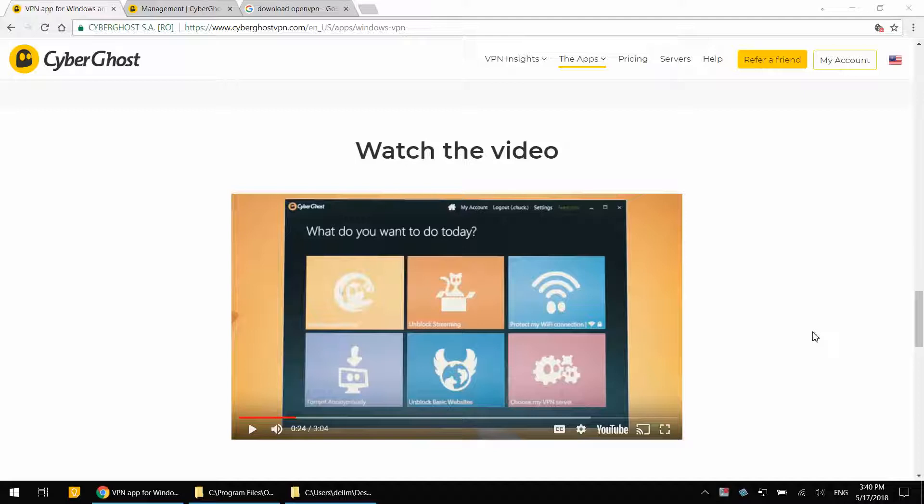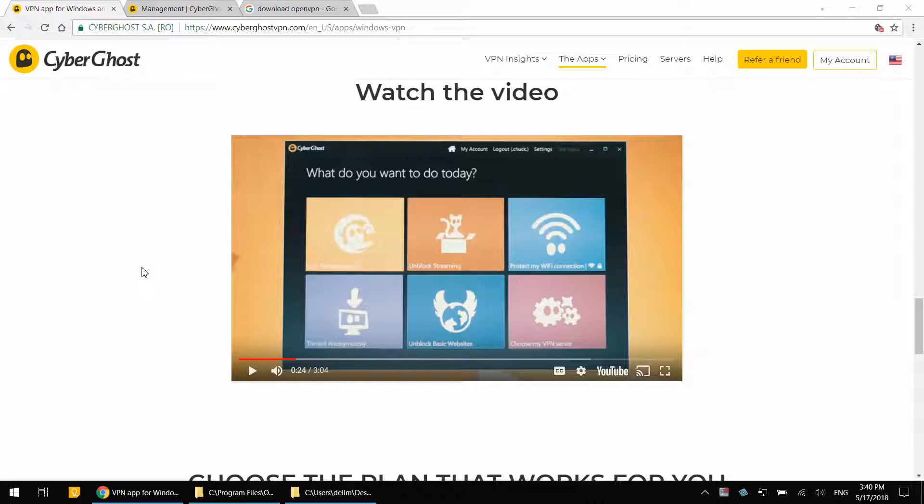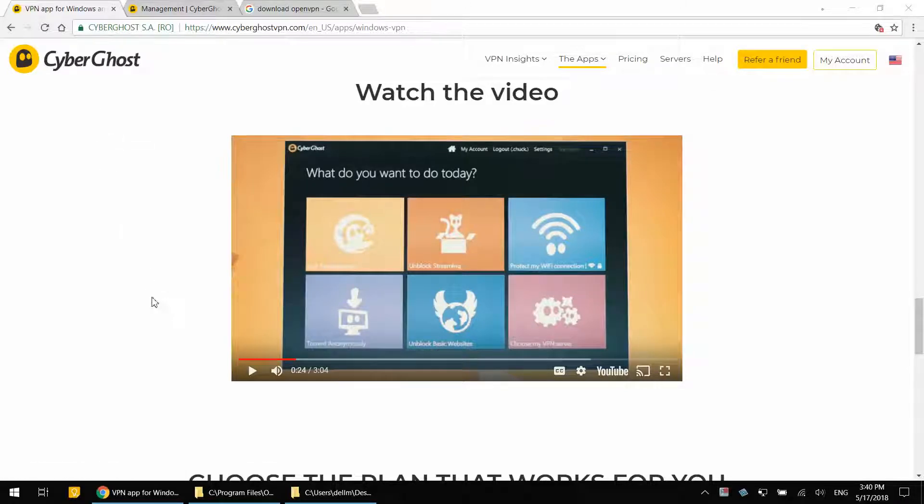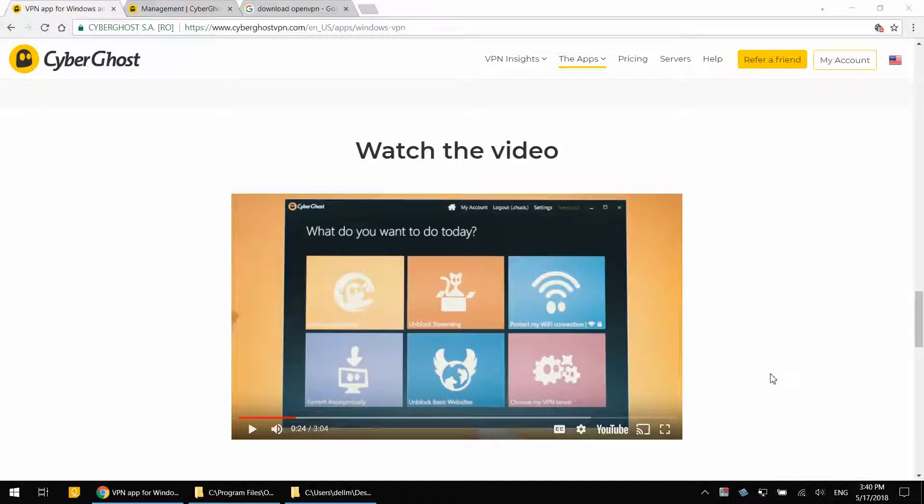Welcome back. So let's say you have a VPN service provider and you're happy with it, but you're not happy with the client software that they provide. In my case, it's CyberGhost and the application on Windows 10 is quite buggy.